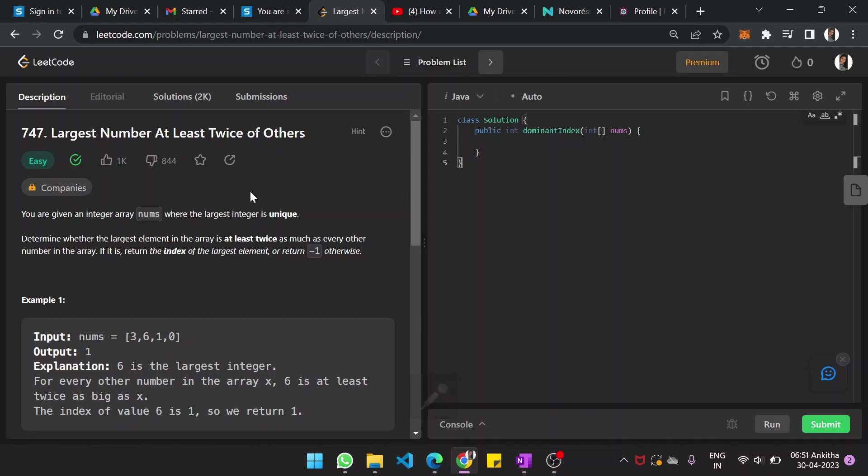You have given an array and that array contains the largest integer and that is unique. We need to find the index of the largest integer and then return the index of the largest integer only if it is at least twice of other elements in the array.